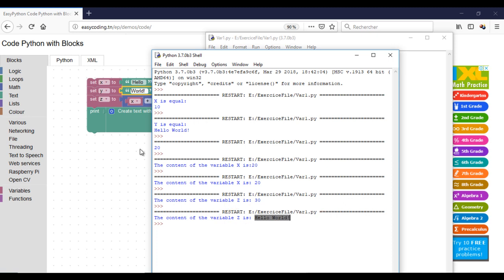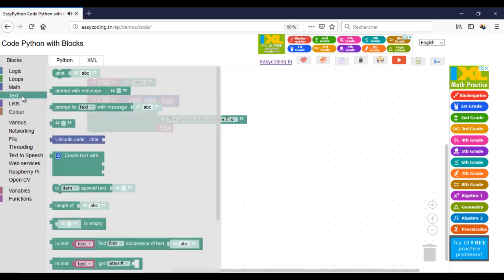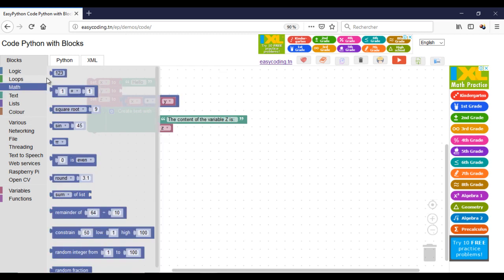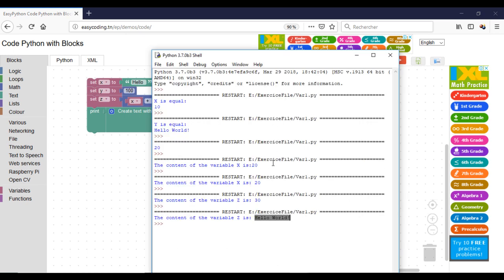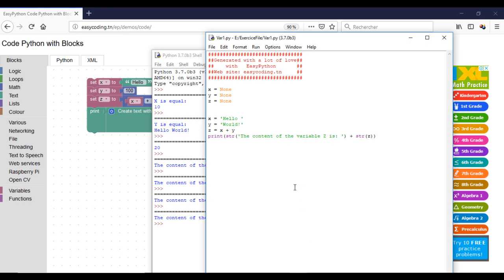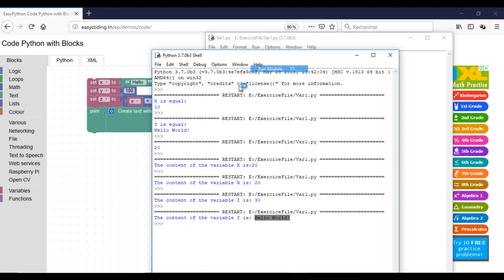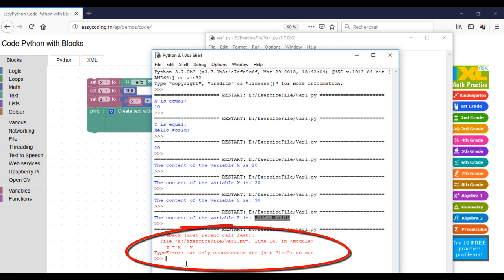Let's try to make the sum between two variables of different types. Here, I have an error because they are not from the same type.